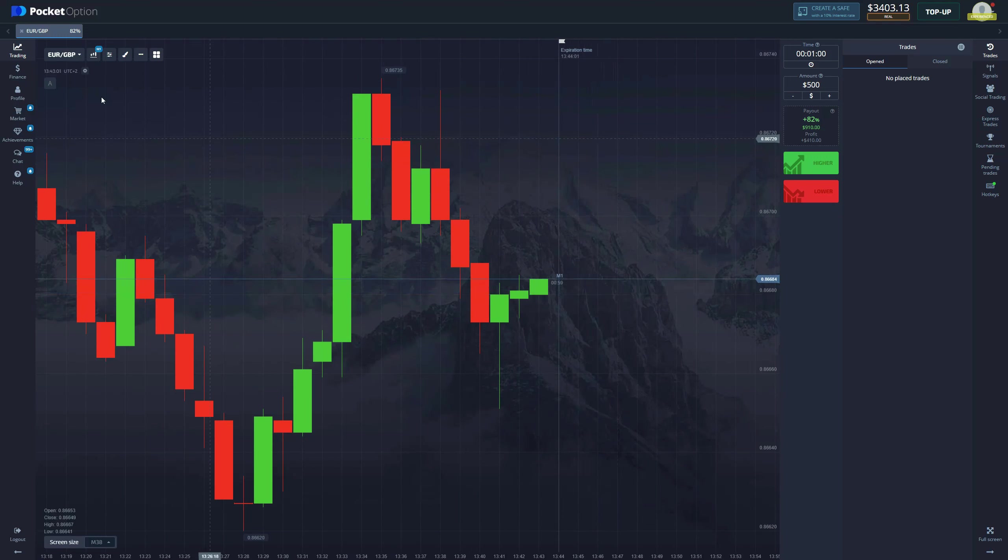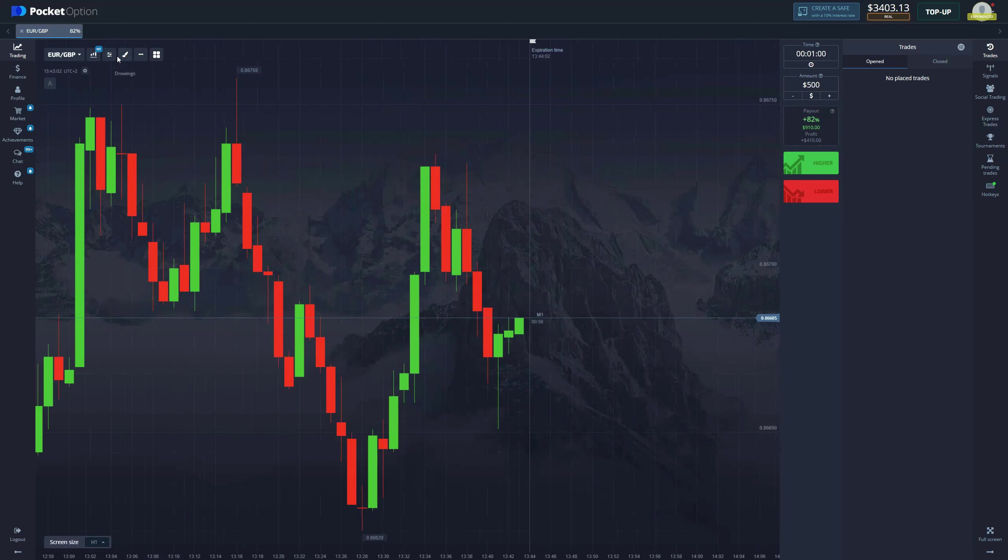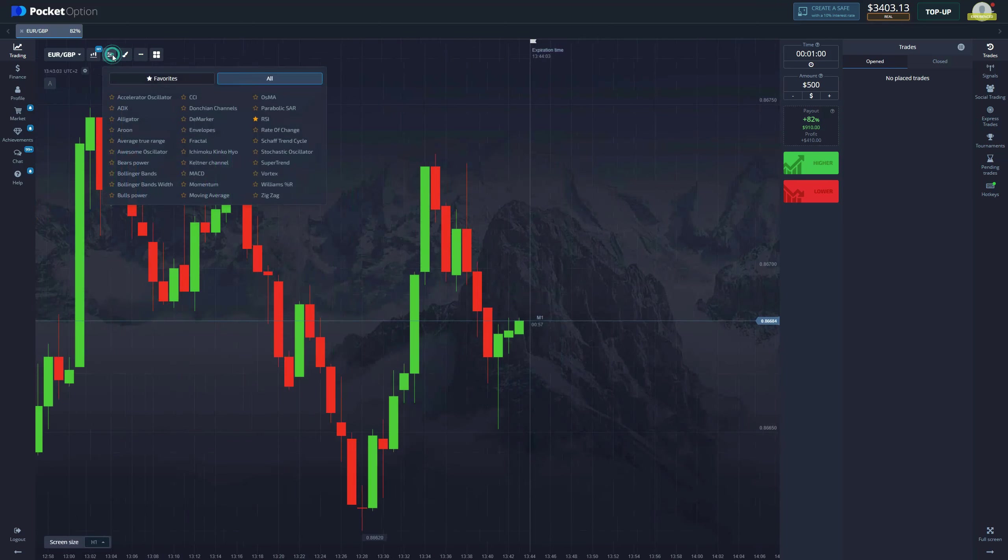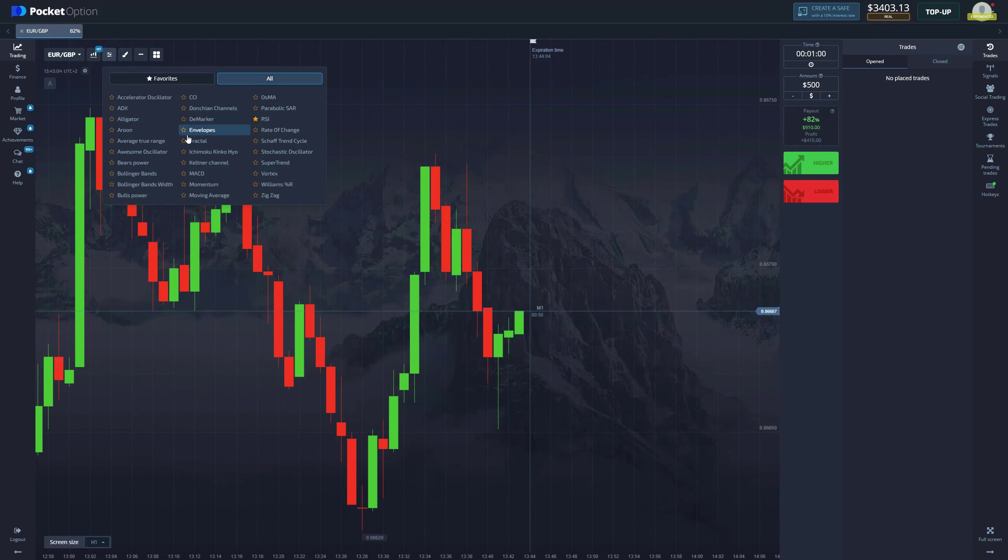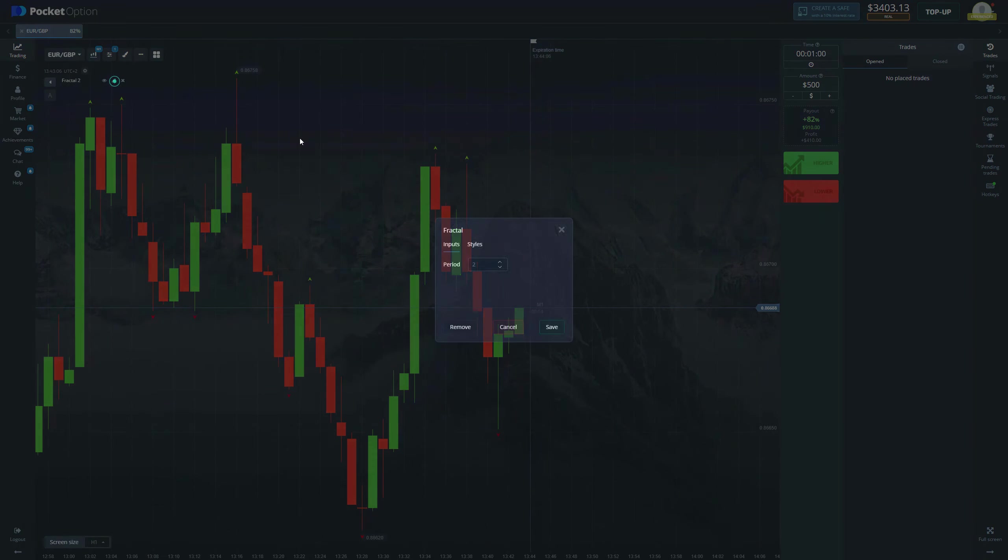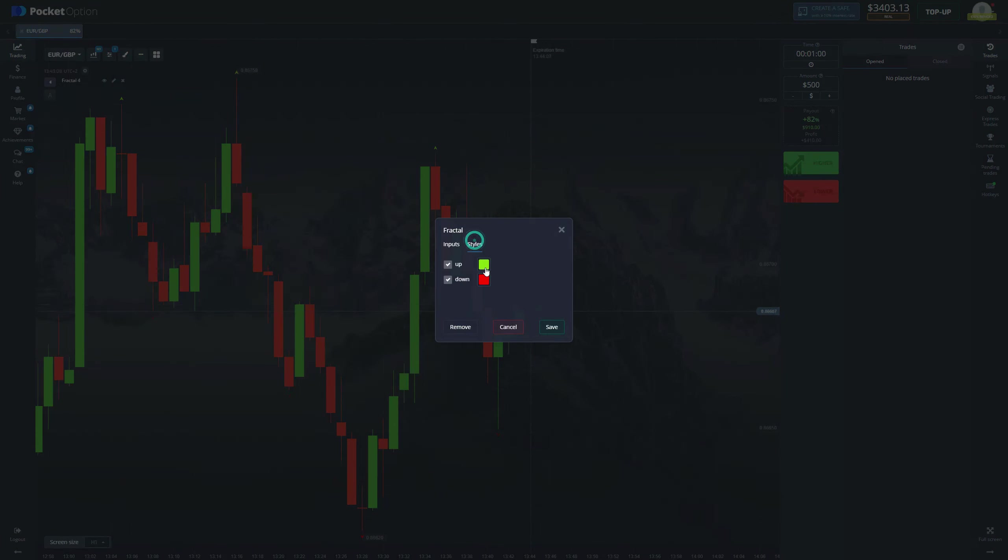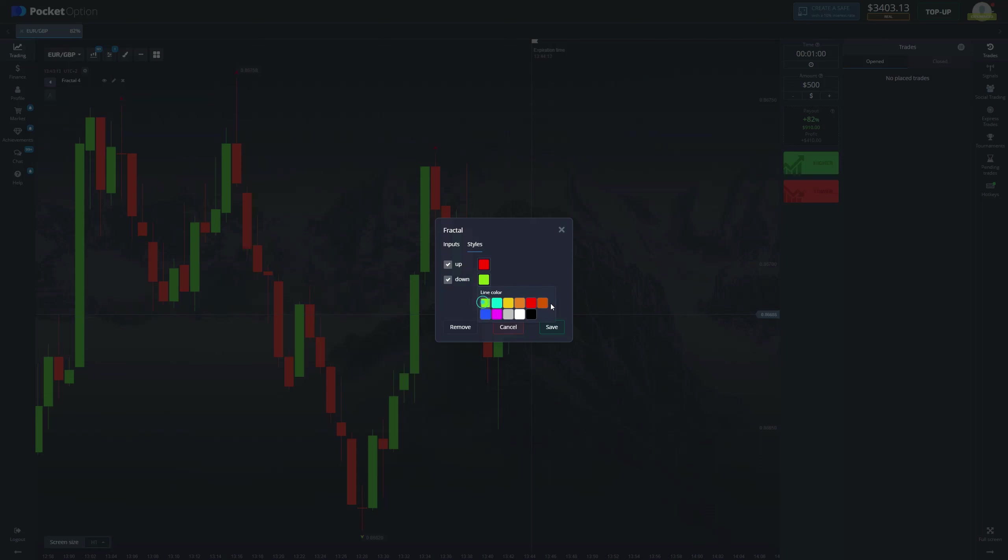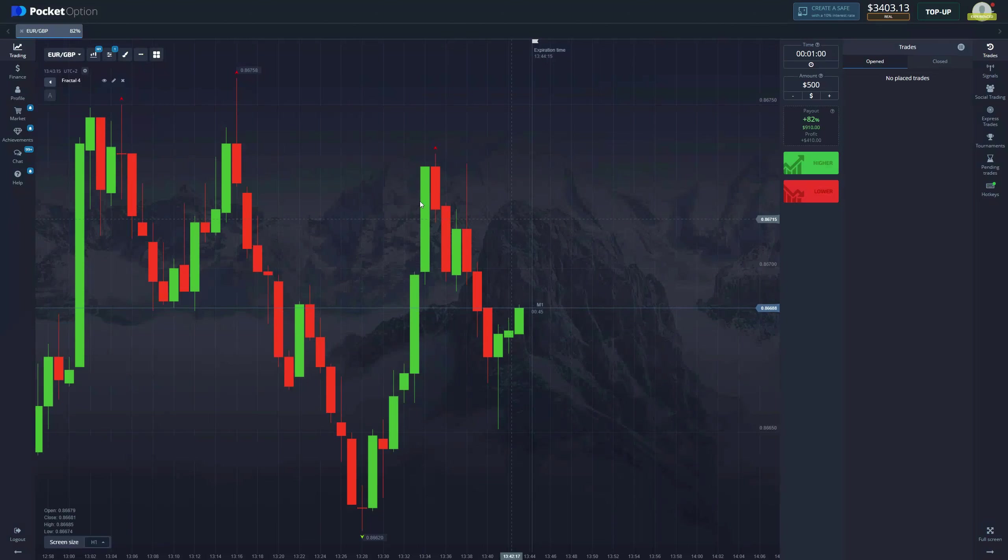Now we need to add indicators. Our indicators are going to be fractal with the period of four, and we change the up color to red and the down color to green. There it is.